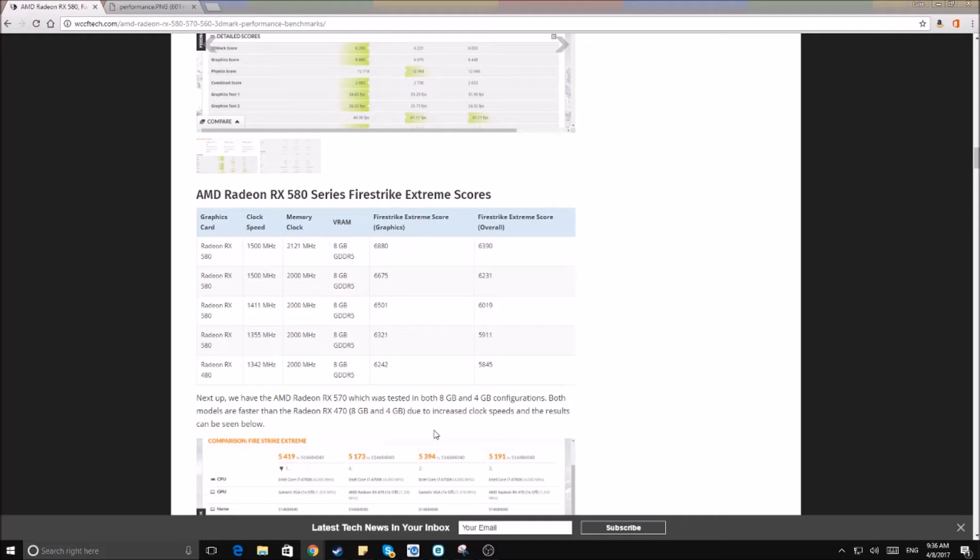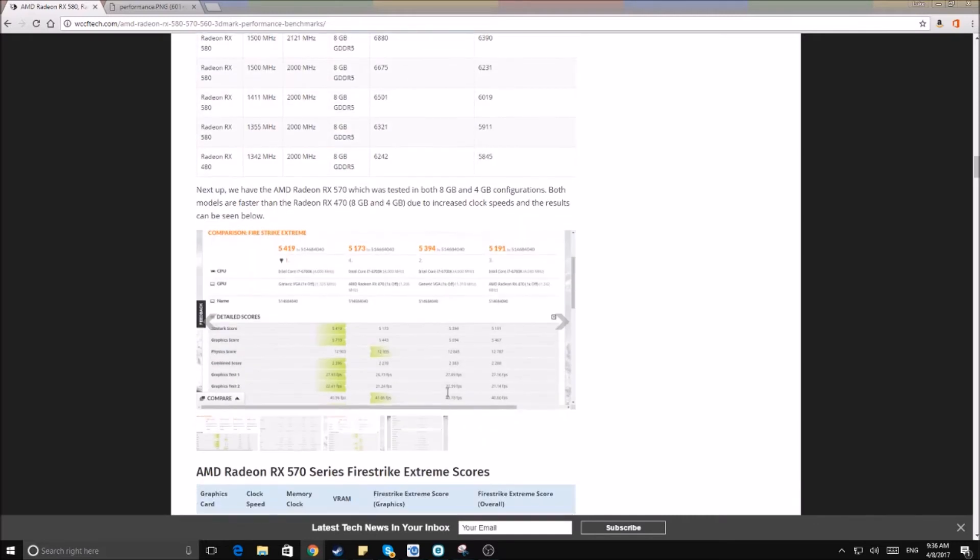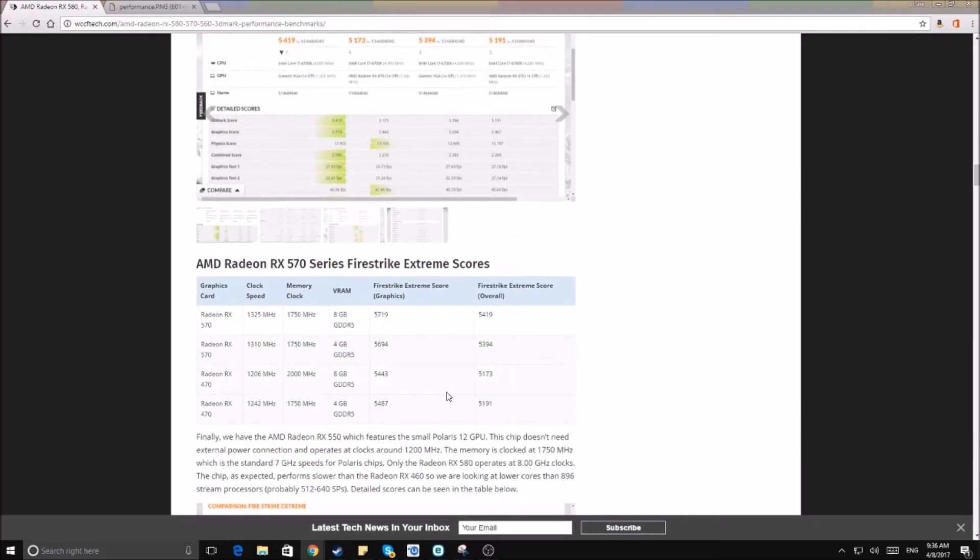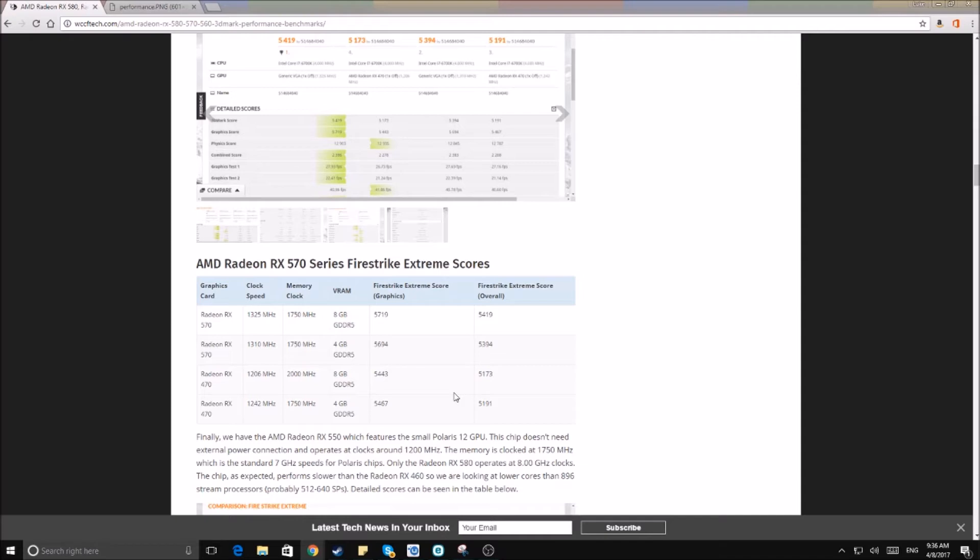Moving on, we have a 570 8 gigabyte model which will be the best performer out of this bunch with a Fire Strike score of 5419, beating out all of the other cards and having a decent improvement from the 8 gigabyte model of the 470 at 5173.